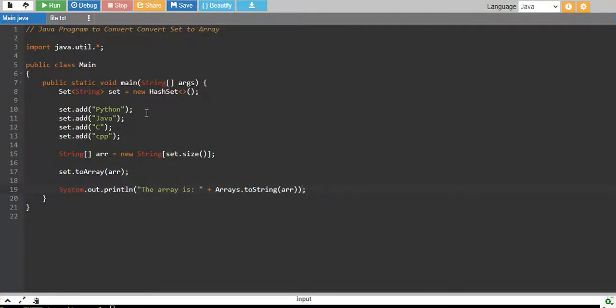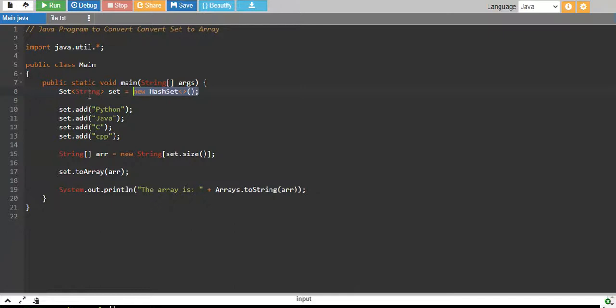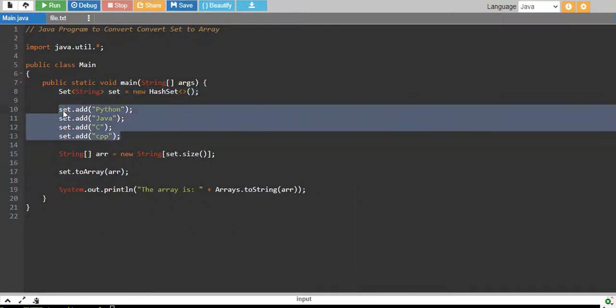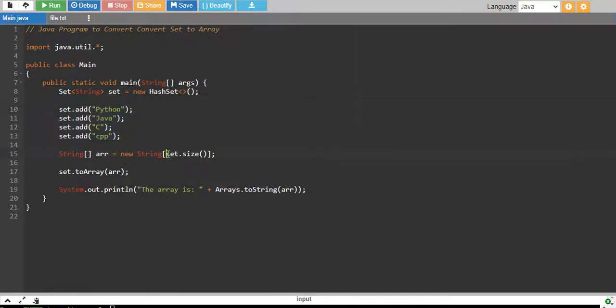What we have done is we have created a HashSet into the variable called set of string data type. Then we have added four elements into it and then we have created an array of string data type of the same size of the set.